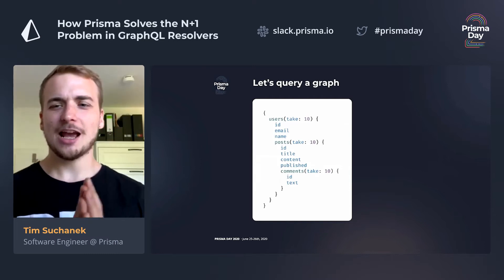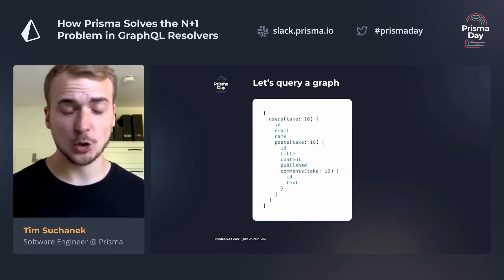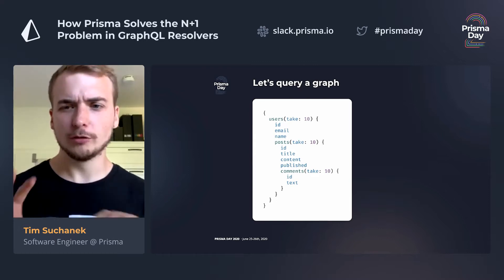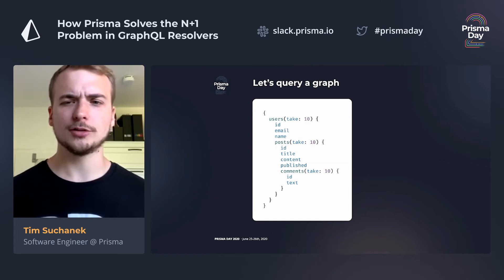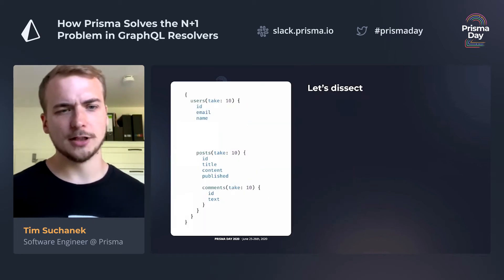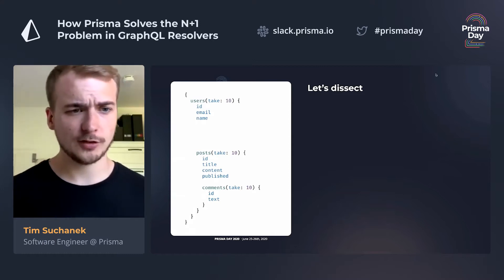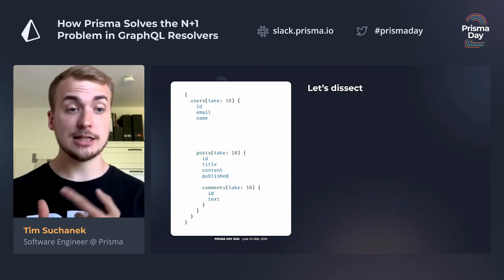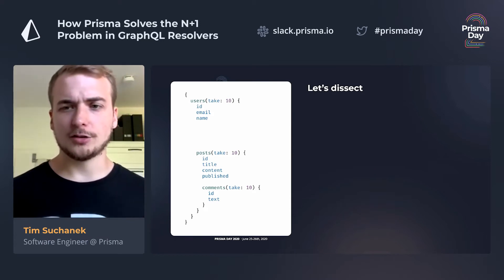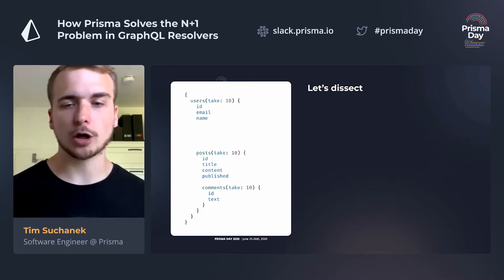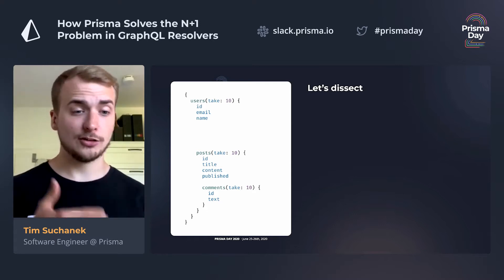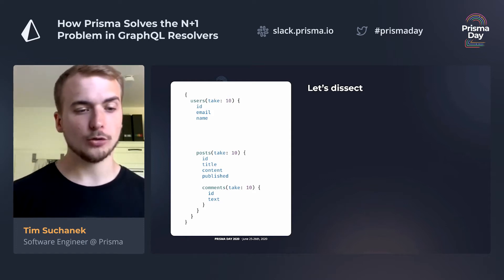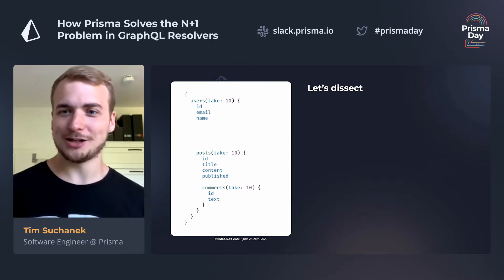The N plus one problem is basically as old as SQL. Here we see a GraphQL query. For those not familiar with GraphQL, we'll dive into it and explain how this query is being resolved. We are querying for users, take 10 — giving us the first 10 users with ID, email, and name, but also all the posts that the user made in our example blog application. And for every post, we get scalar fields ID, title, content, published, but we're also getting the first 10 comments posted to that post. As you can imagine, there is quite some data fetching involved here.